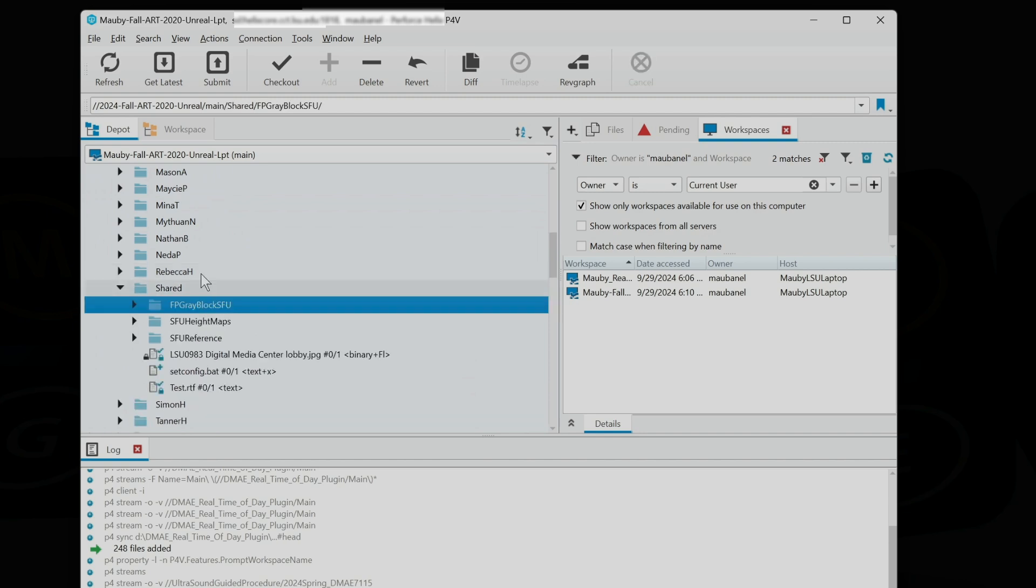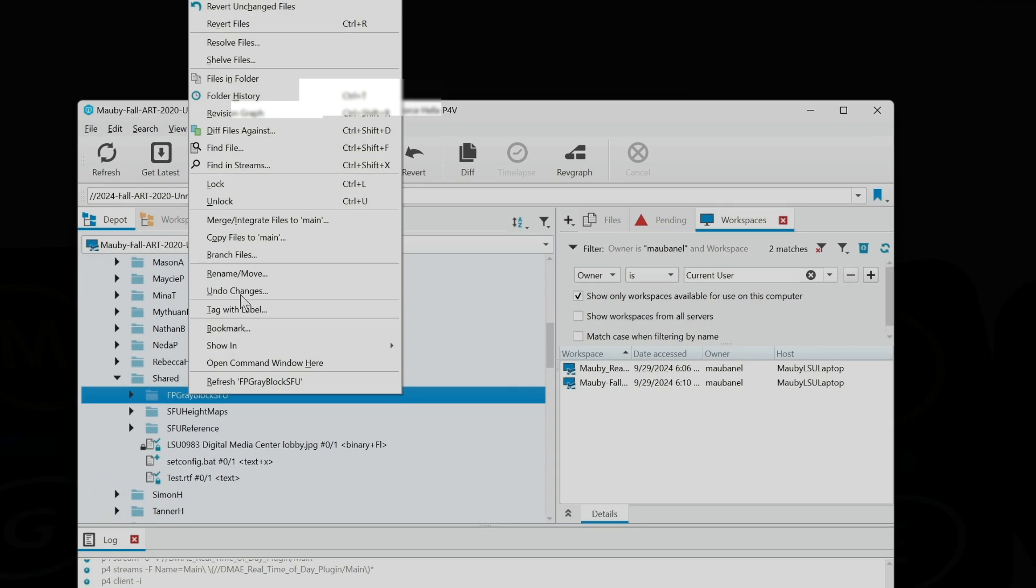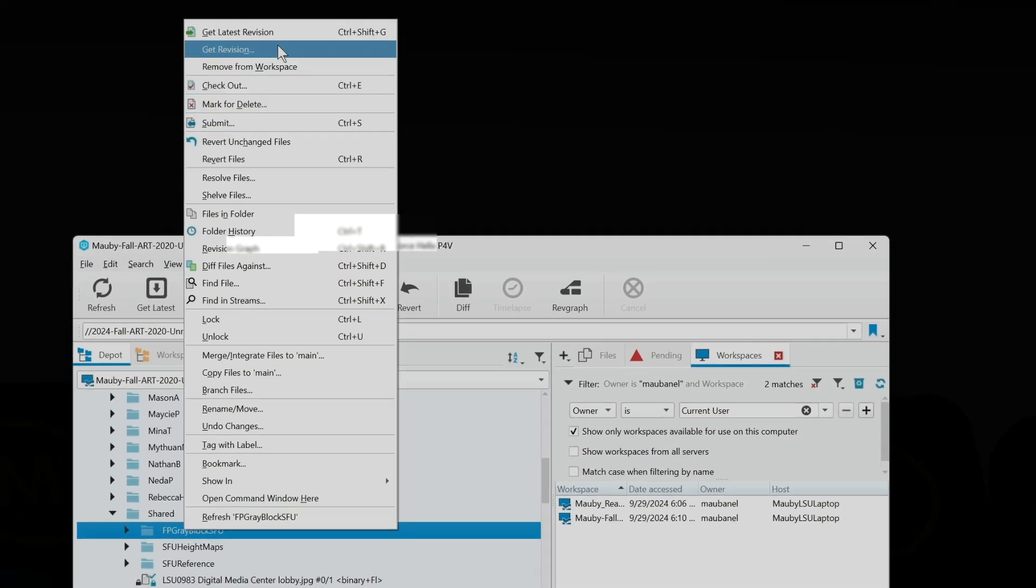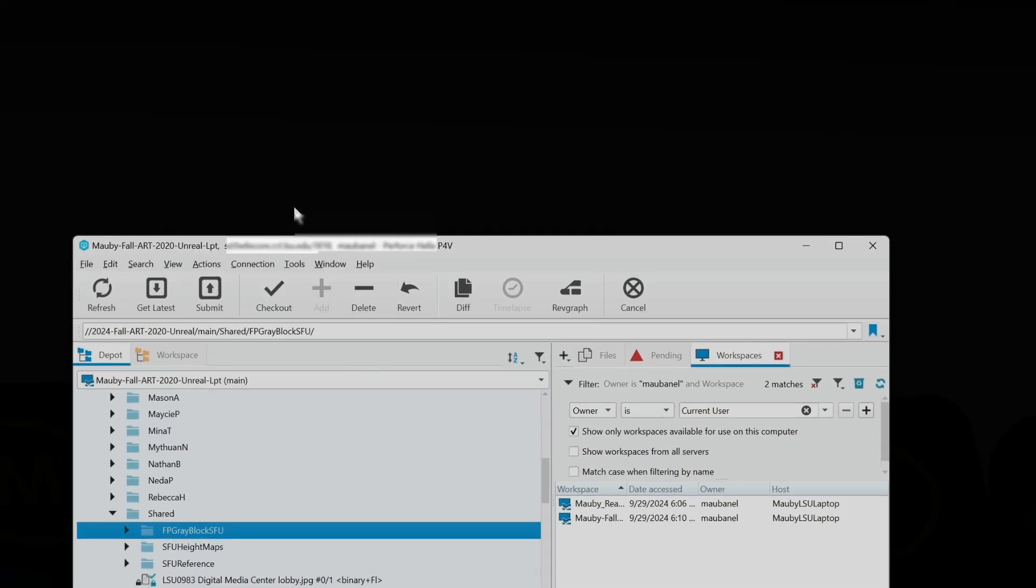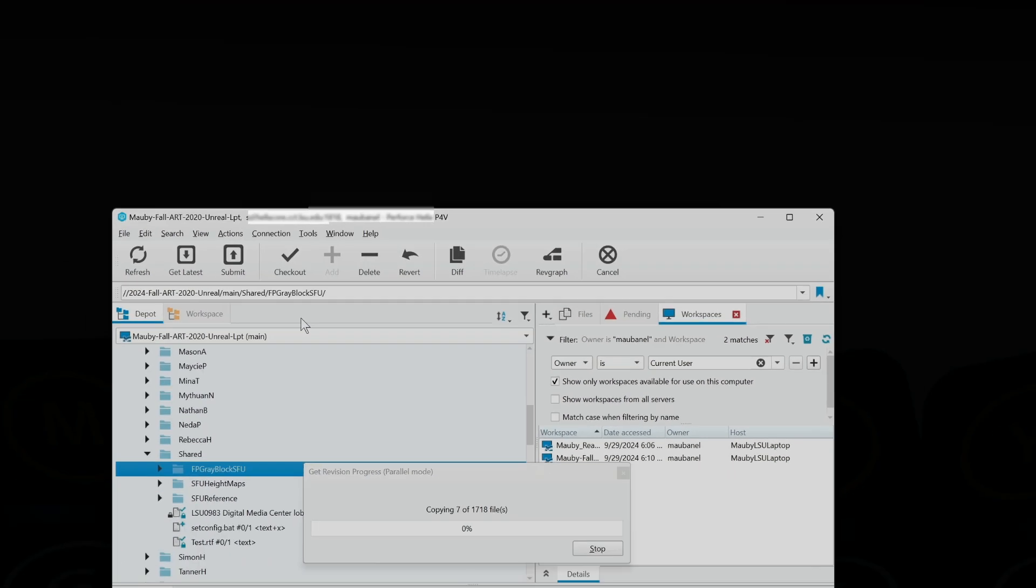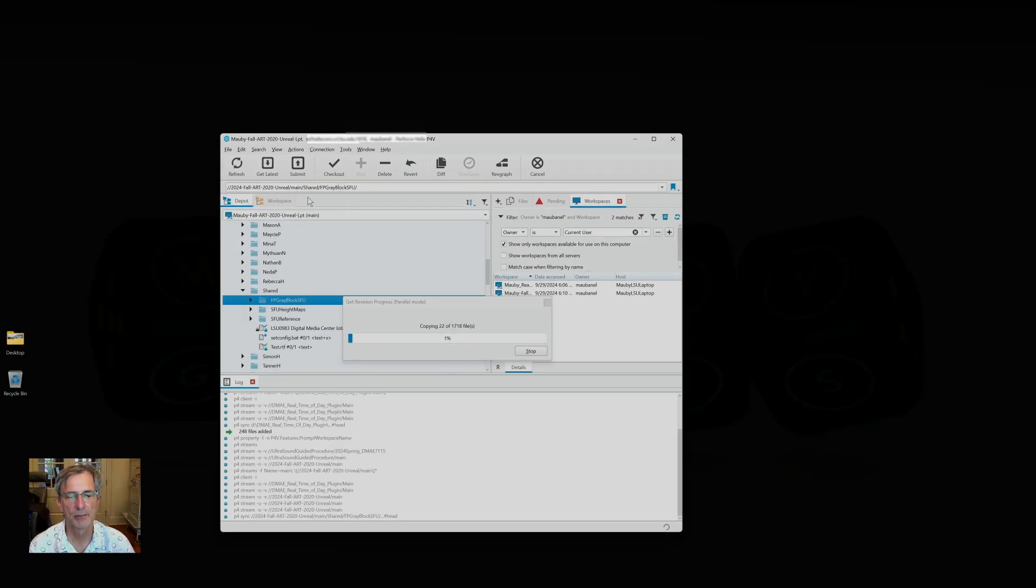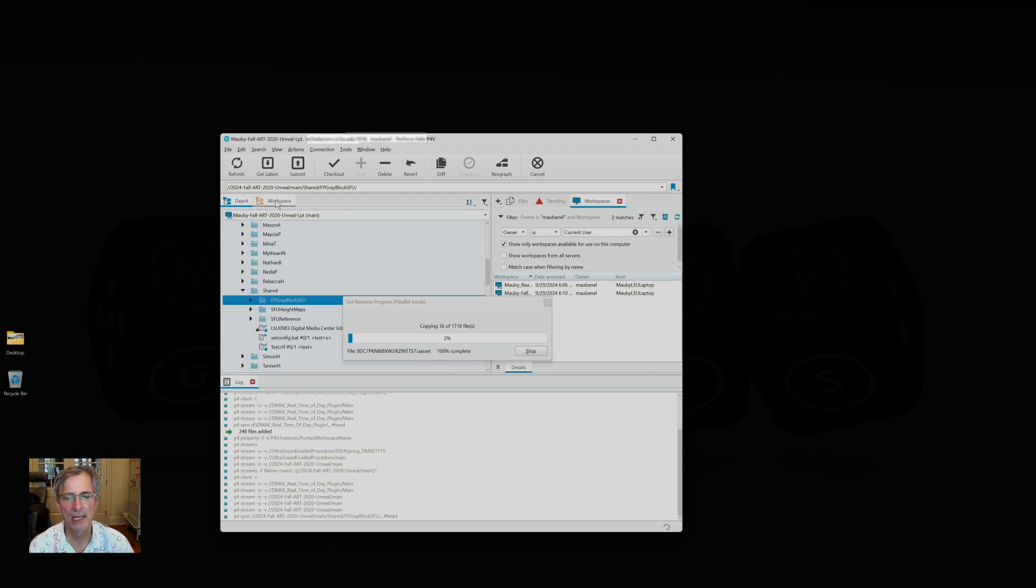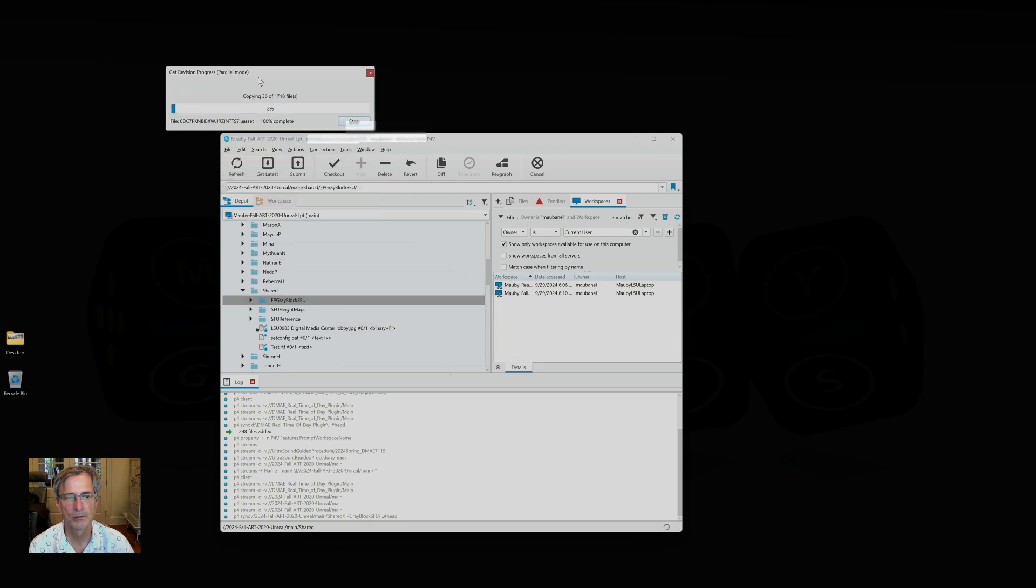I'm going to get the latest revision of this folder, so it's not going to get everything in the directories because that would be a lot. It's going to get just these files. It's still going to take some time.